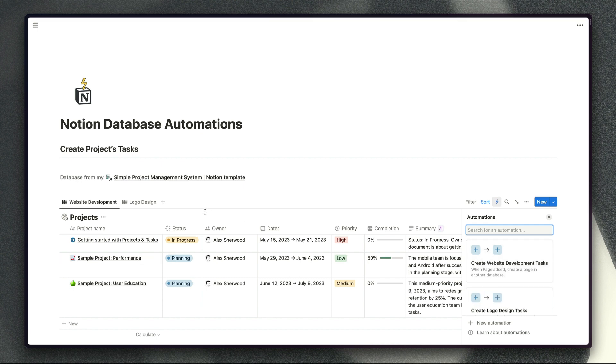So obviously I wouldn't include this view in my main project management page probably but you could just keep this somewhere out of the way until you're ready to create those new projects and then you'd obviously navigate there and create the project in one of these views in order to automatically create the tasks for that project as well.